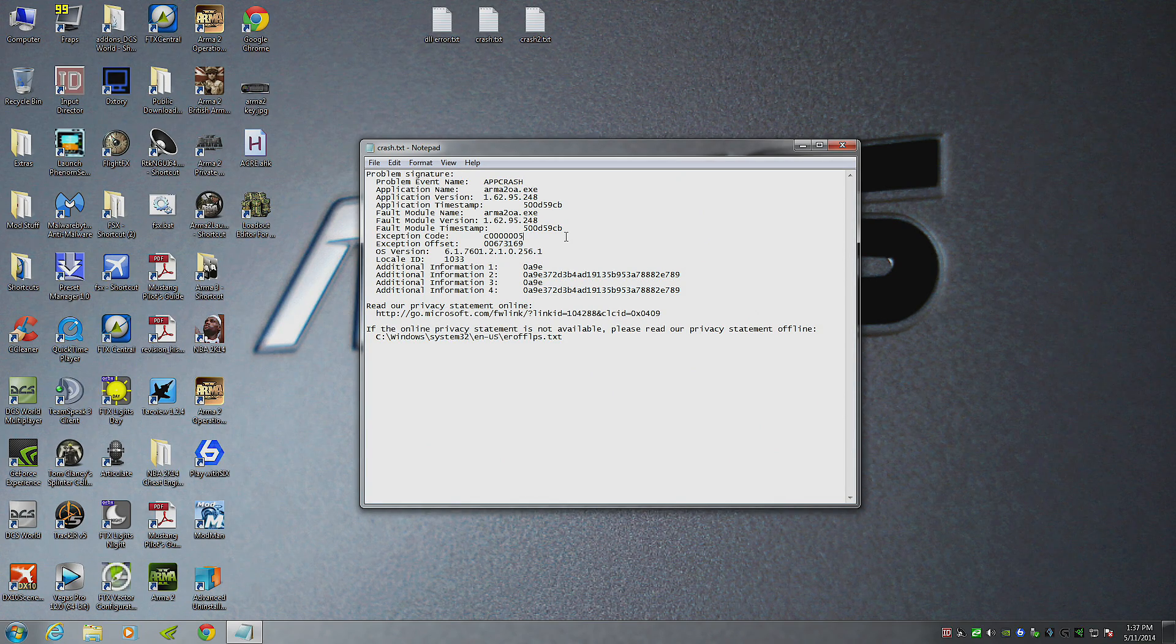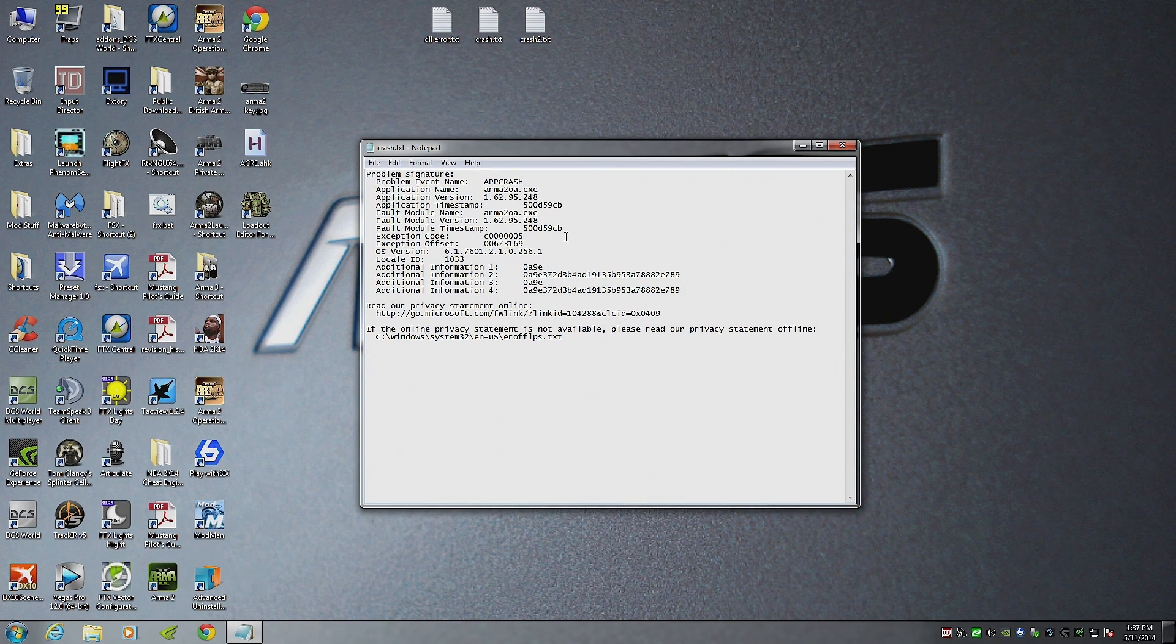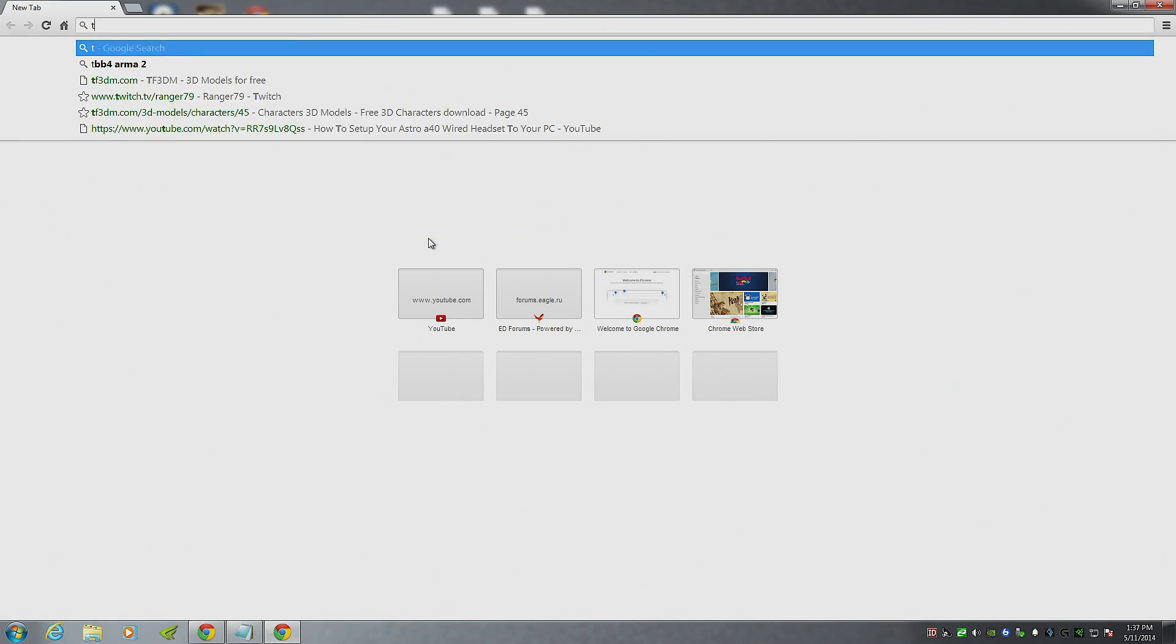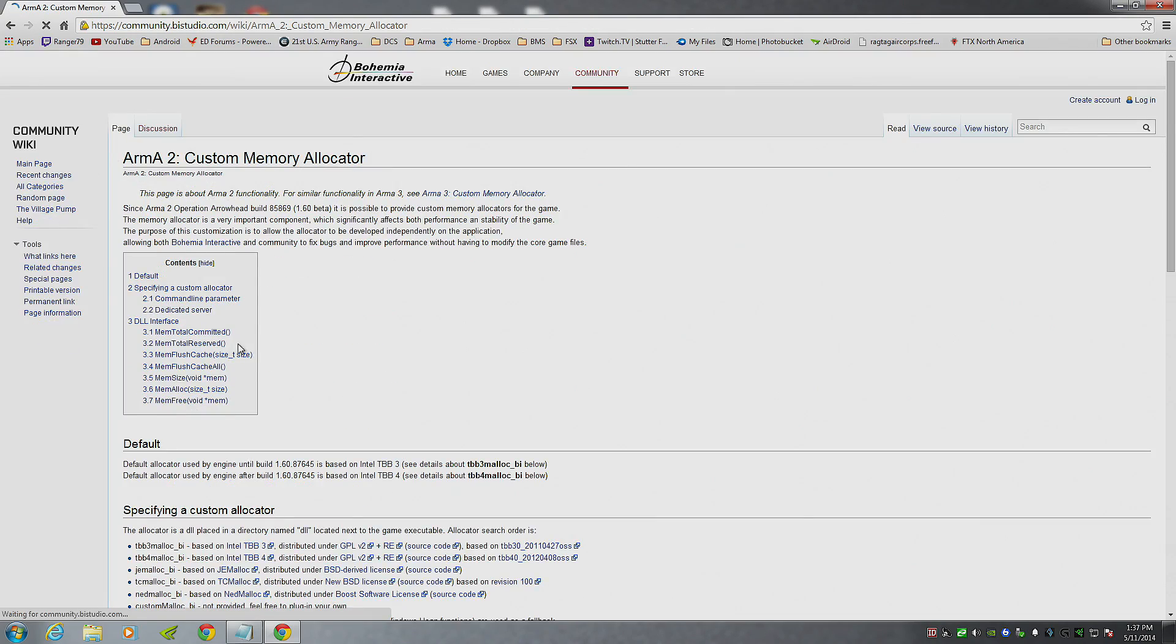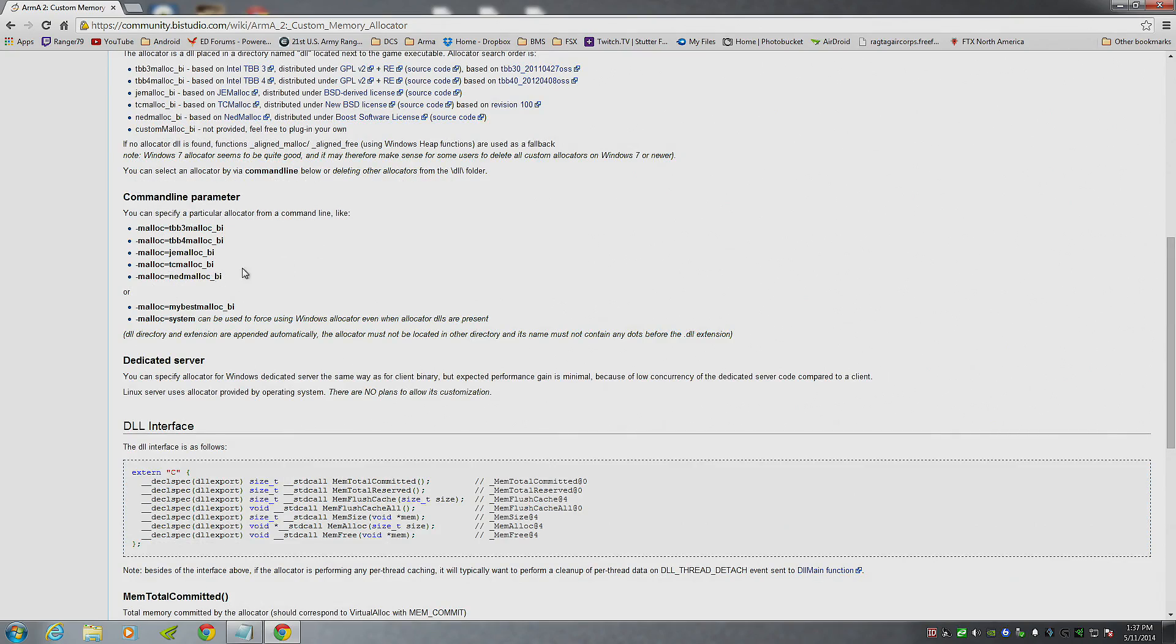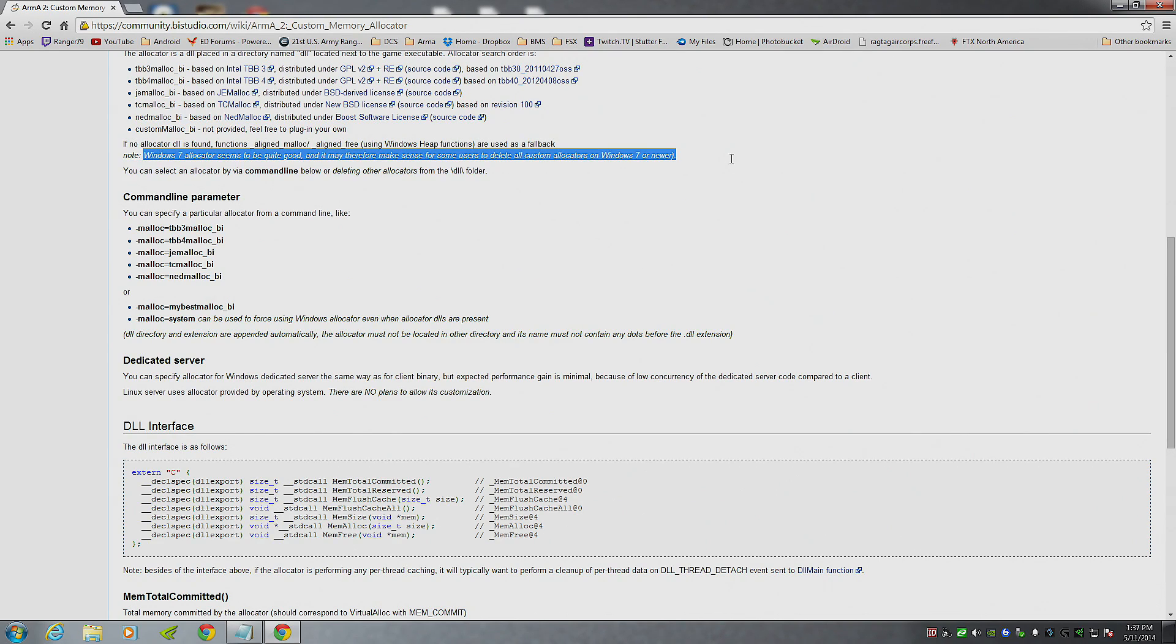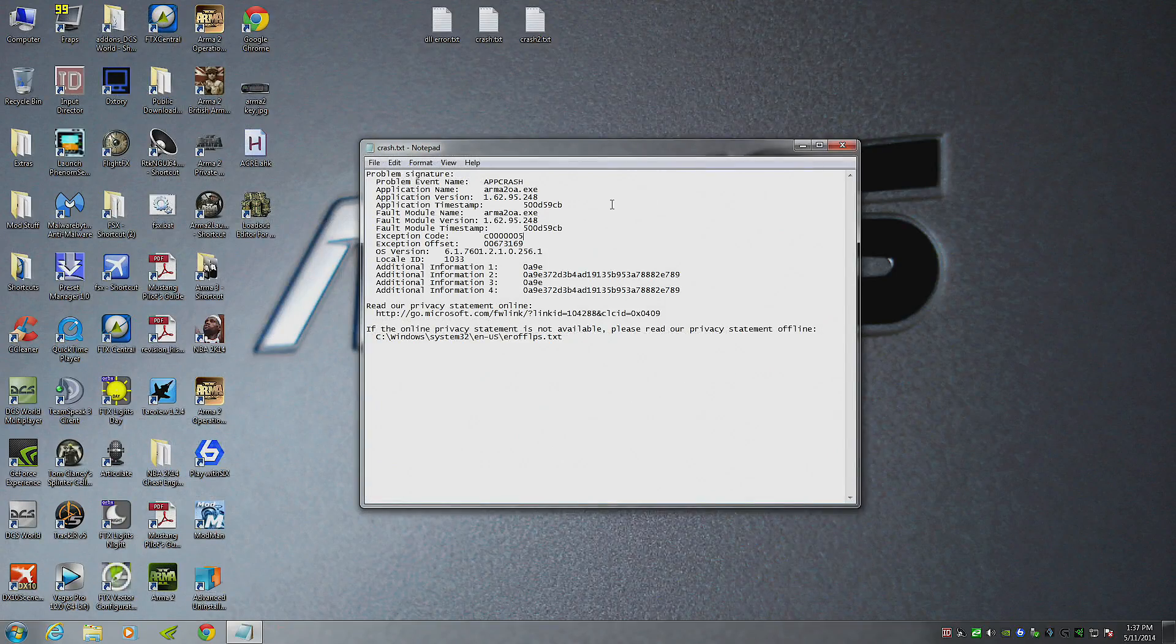We use memory, and it's shit inside of Armour 2, for me at least. And if you have Windows 7, which I'm going to show you here, even their wiki says that Windows 7 allocator seems to be quite good, and it may therefore make sense for some users to delete all custom allocators on Windows 7 or newer. So that's what I did, and I'll show you how I did it.